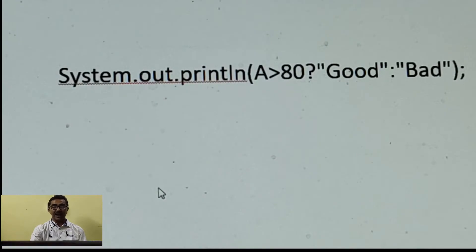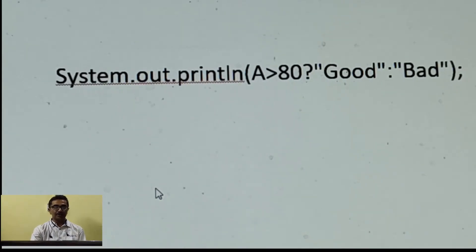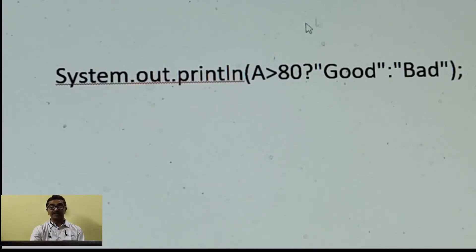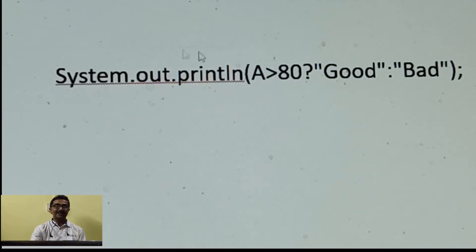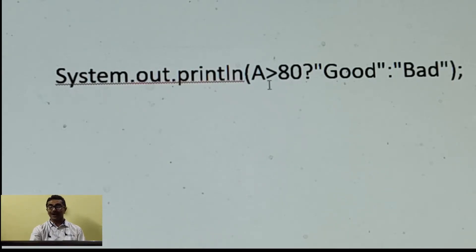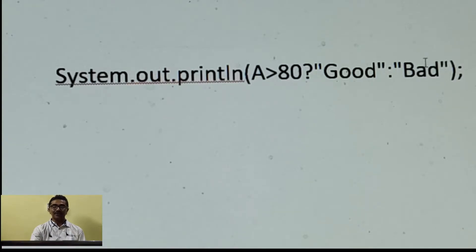Here is another example where instead of storing the value into a variable, we display it directly. If the value of a is greater than 80, it jumps to the statement after the question mark and displays 'good'. Otherwise, if it is less than or equal to 80, it jumps to the statement after the colon and displays 'bad'. Using if-else would require writing System.out.println twice.